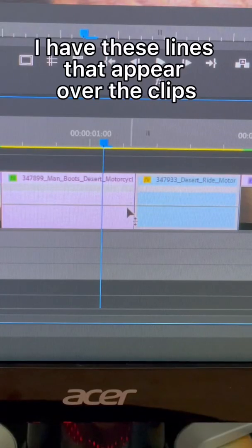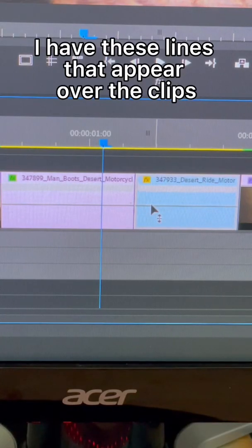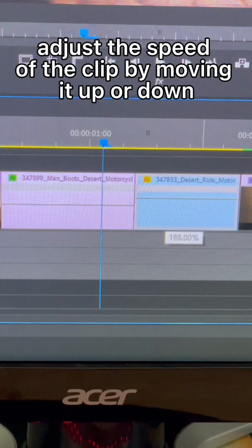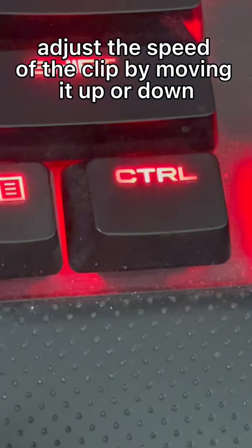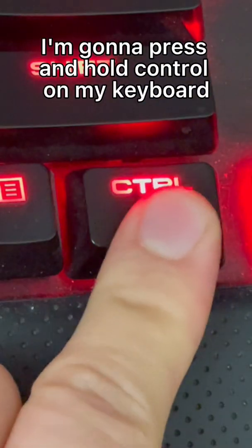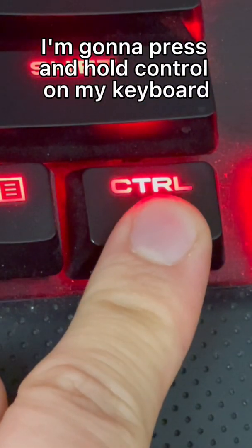Now you can see I have these lines that appear over the clips. Adjust the speed of the clip by moving it up or down. I'm going to press and hold control on my keyboard.